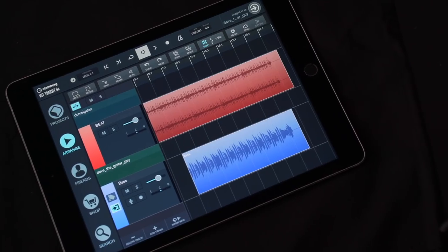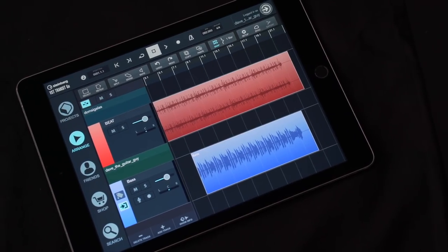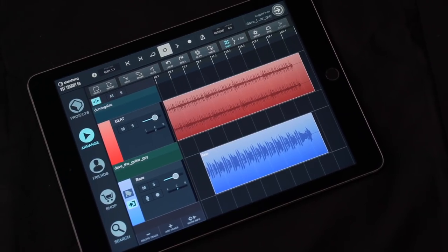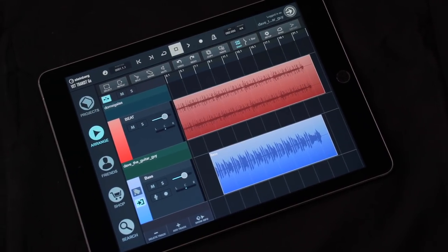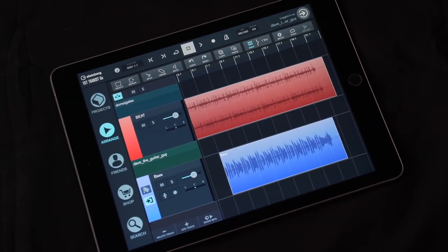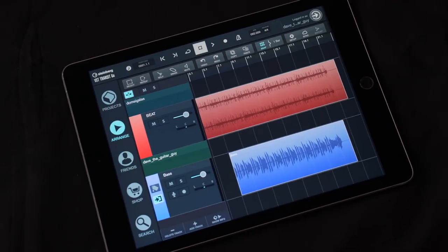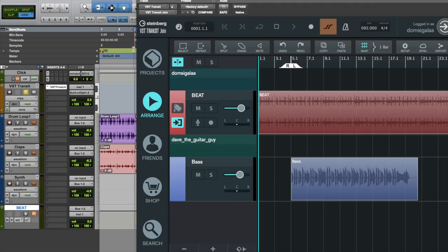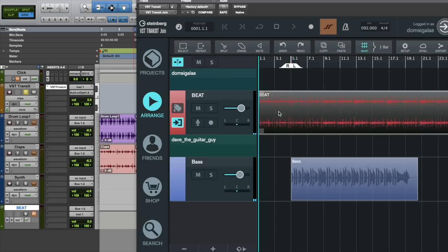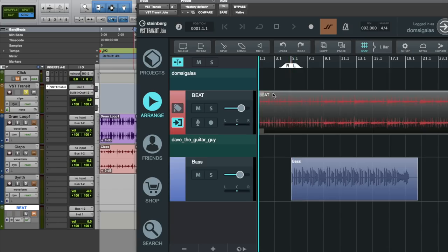Needless to say VST Transit Go can be an invaluable tool if you're a musician or producer on the go. Imagine this. You're abroad in a hotel room. You can edit your project, record new parts, then go back to the studio, open Cubase or any other DAW you're using and boom. All your newly recorded parts and edits are there.